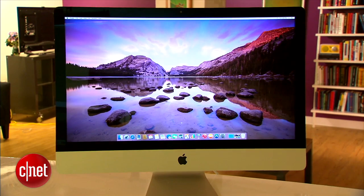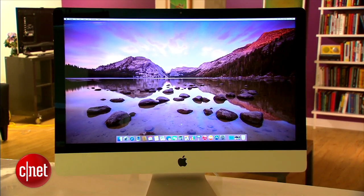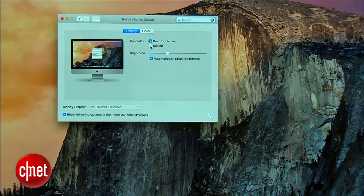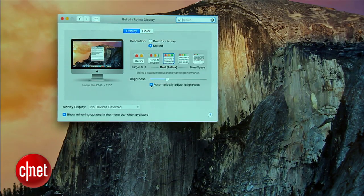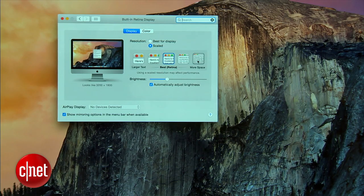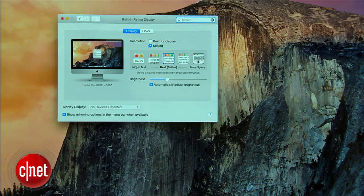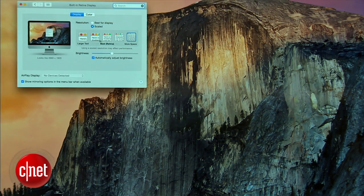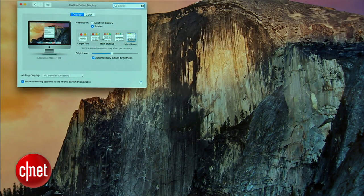Now, this huge display has a native resolution of 5120 by 2880. That, of course, is more than a typical 4K display, which is still pretty rare and certainly a lot more than you saw on iMacs previously.